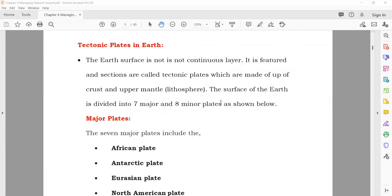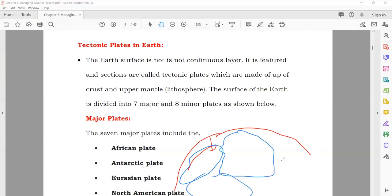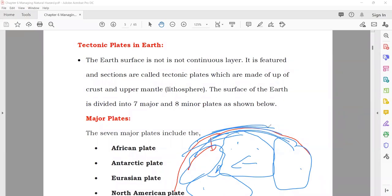Now we discuss tectonic plates. The earth's surface is not a continuous layer — if you go underground, you find different sections called plates. For example, one plate here, another plate there, joined together with soil above. You cannot feel these plates from the surface, but underground they are present. The crust rests on these tectonic plates.